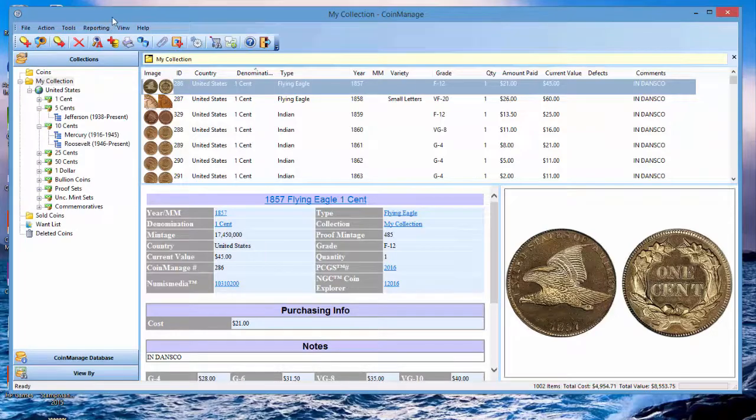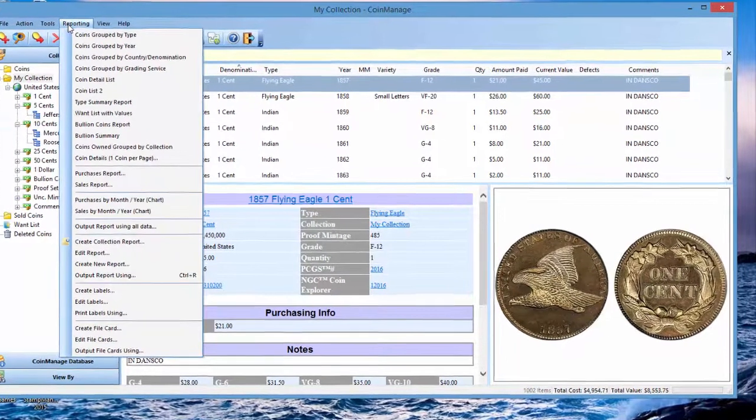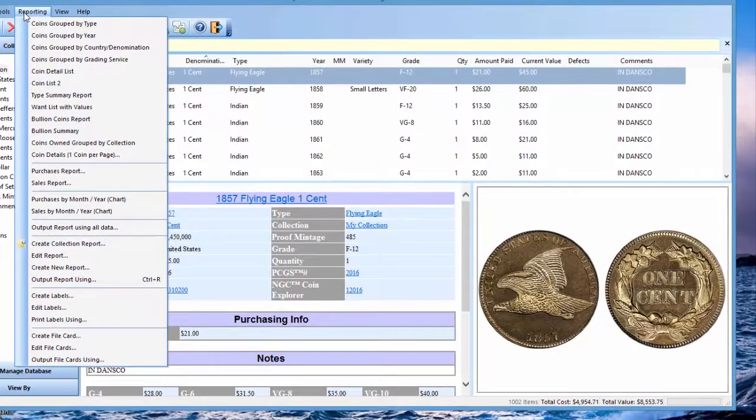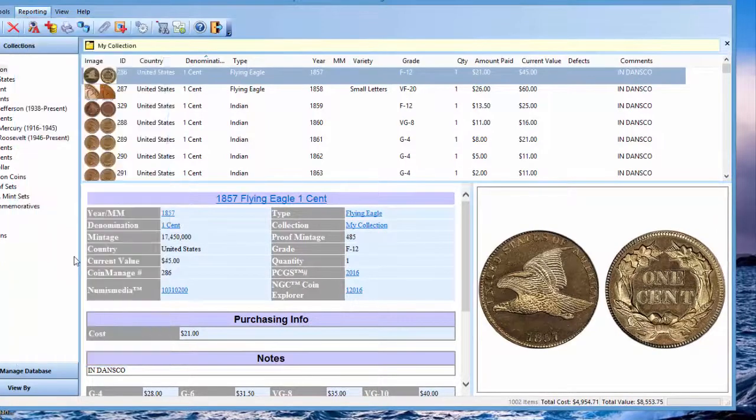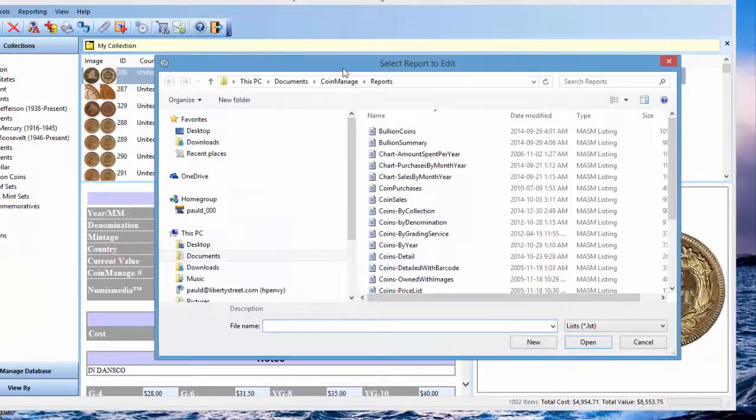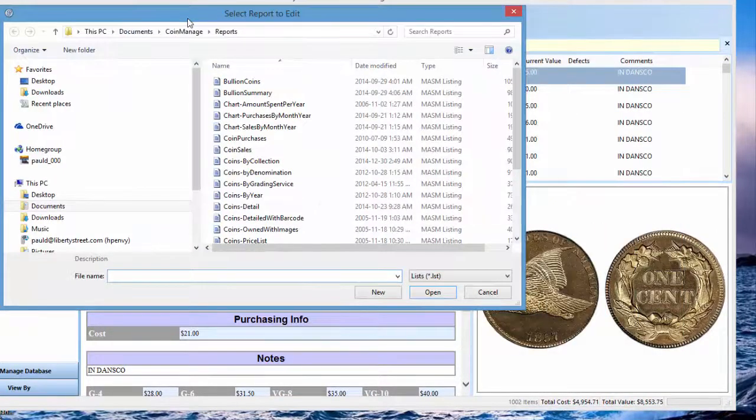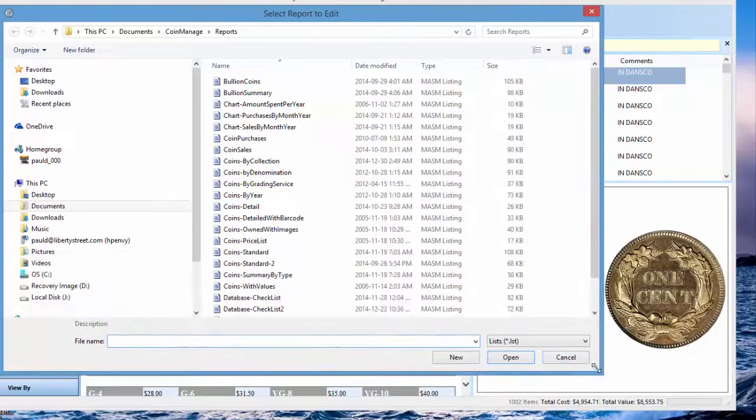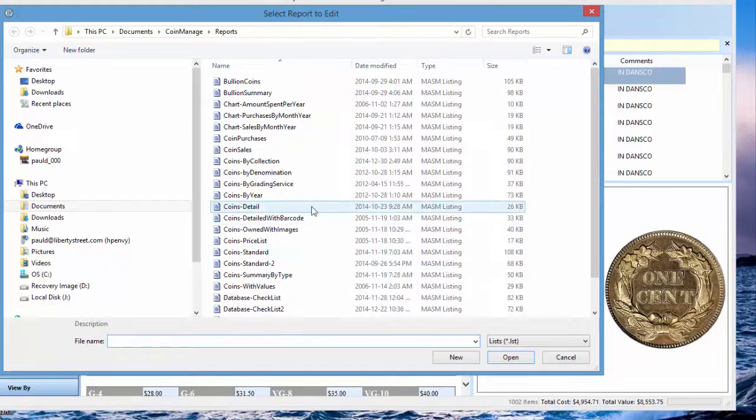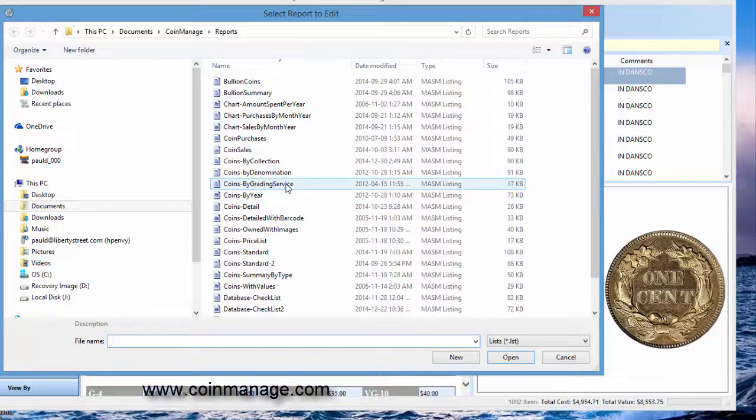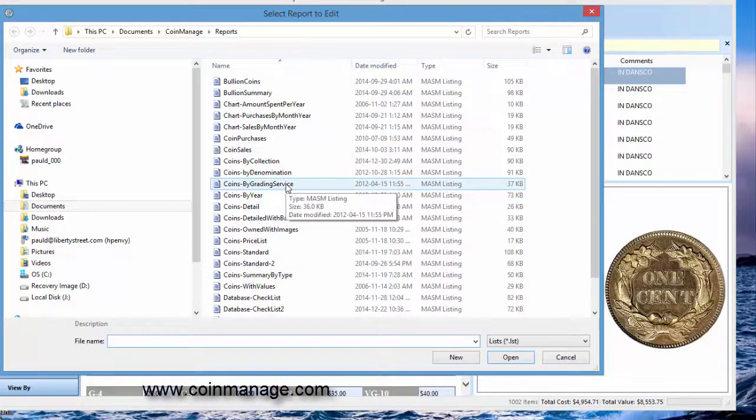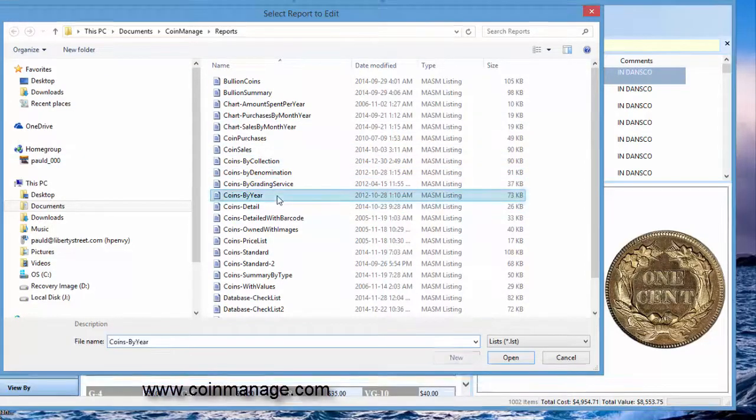To add the footers, what we're going to do is edit a report that does not have these. Some of our reports already have total cost, total quantity, total value footers, but some of them don't. So we'll take one that doesn't have that and change it. Let's see which one we're looking at: Get coins by year.